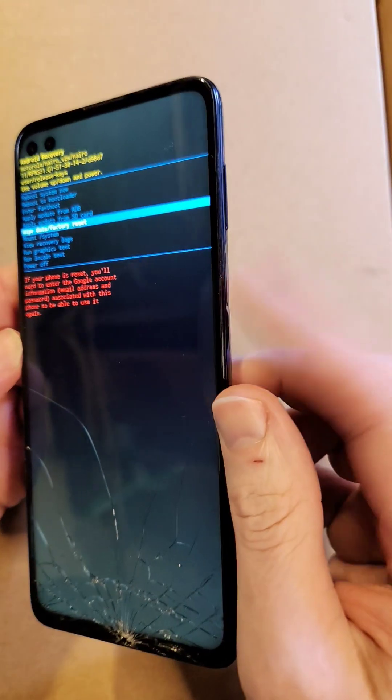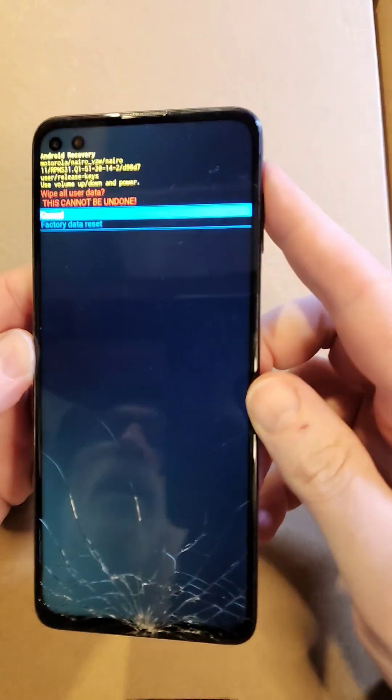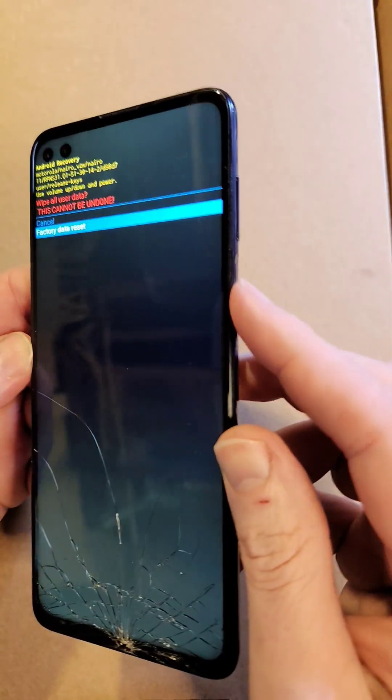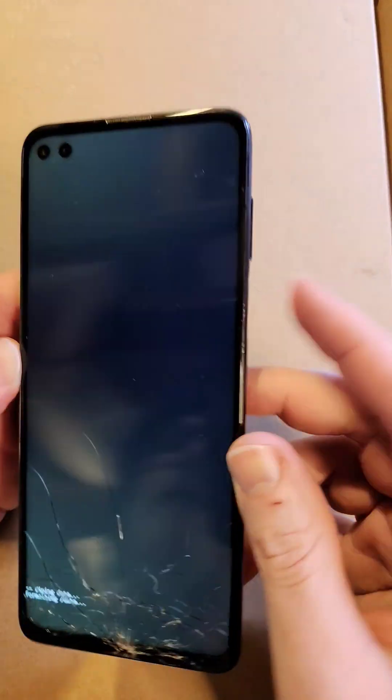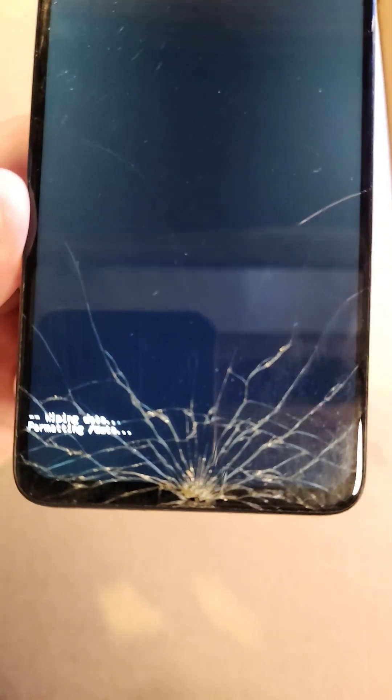Press power for OK. One more time, confirm wipe all user data — this cannot be undone. Press power for OK. Now wait for the data wipe to complete, which can take a few seconds to a minute or two. There we go, data wipe is complete.